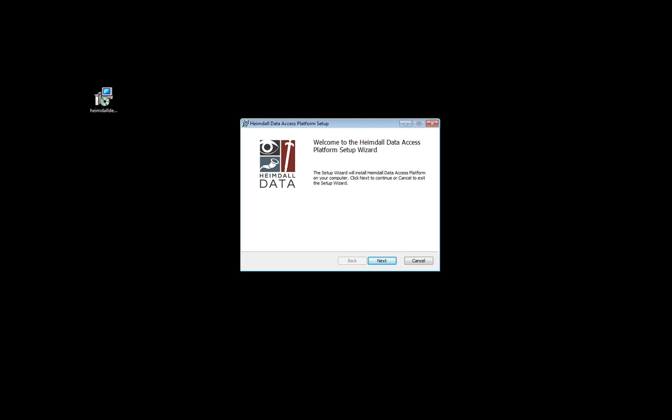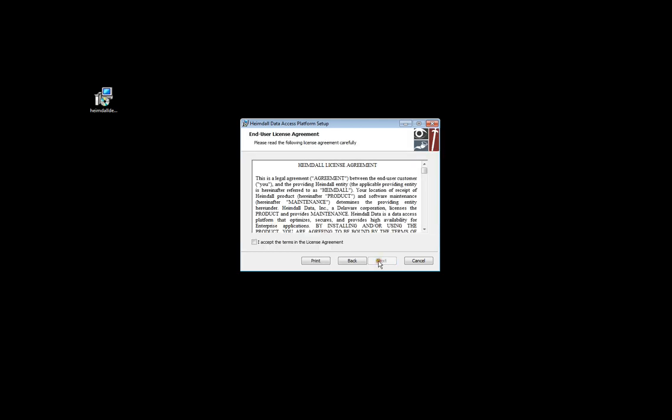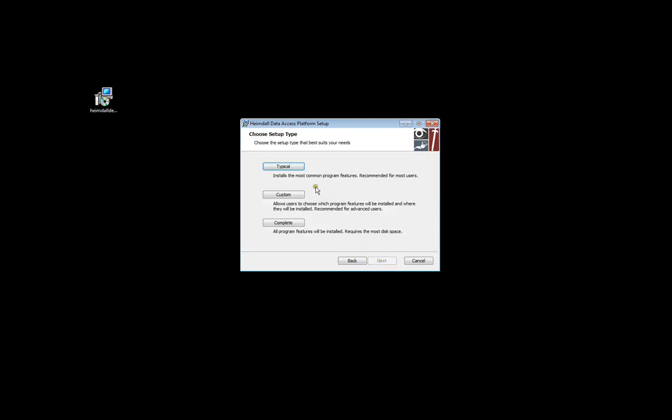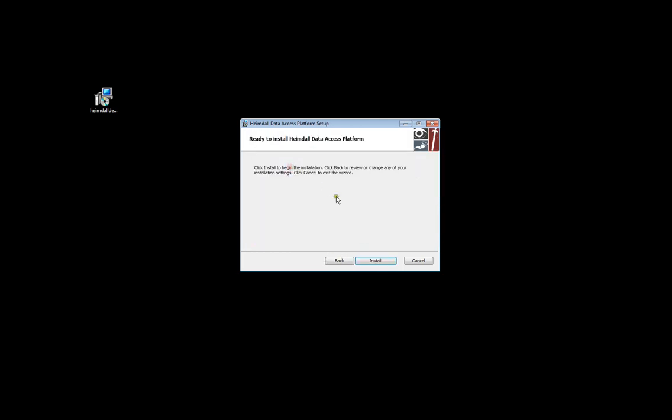First, download the Heimdall demo 64-bit installer and start the installation process. Click Next, accept the license agreement, and click Typical and then Install.